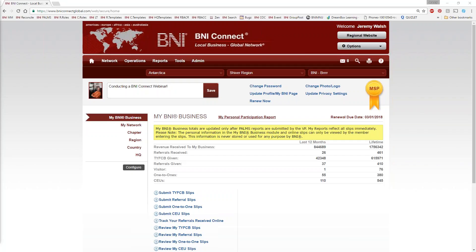Before we get started with today's content, a couple of housekeeping things. This is a live webinar, so you can ask questions — just type them into the questions panel and I'll answer them as we go. If you're not here live, you must be listening to the recording. We record every single one of these webinars and post them on our YouTube channel at youtube.com/BNIConnectGlobal. You'll also find them on our support site at support.bniconnect.com, or click the question mark in the upper right-hand corner of BNI Connect. Look for live and recorded webinars.